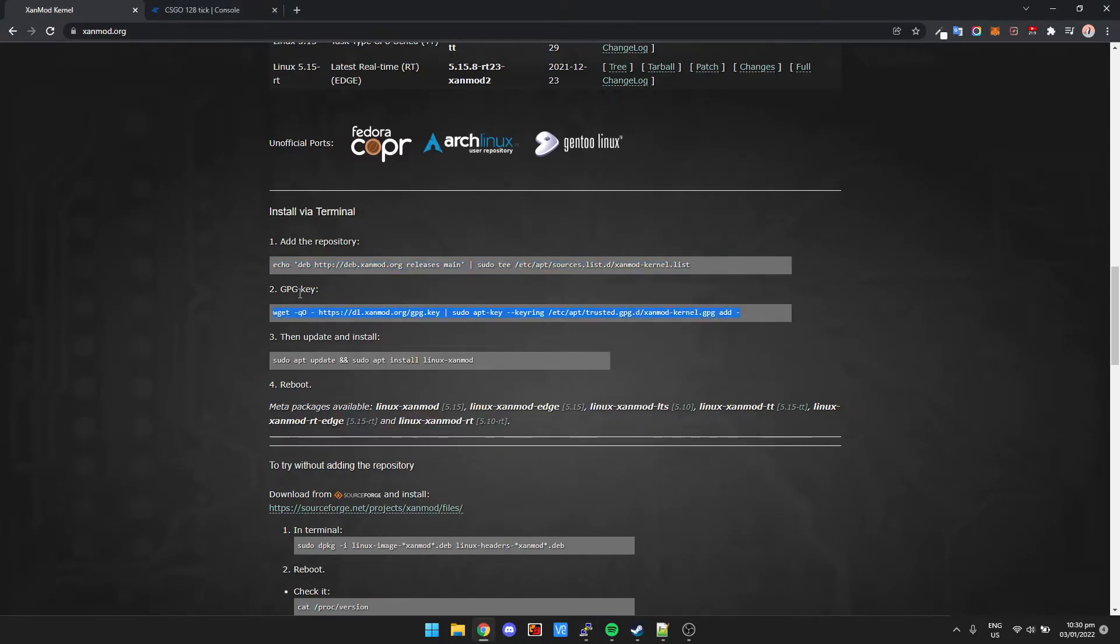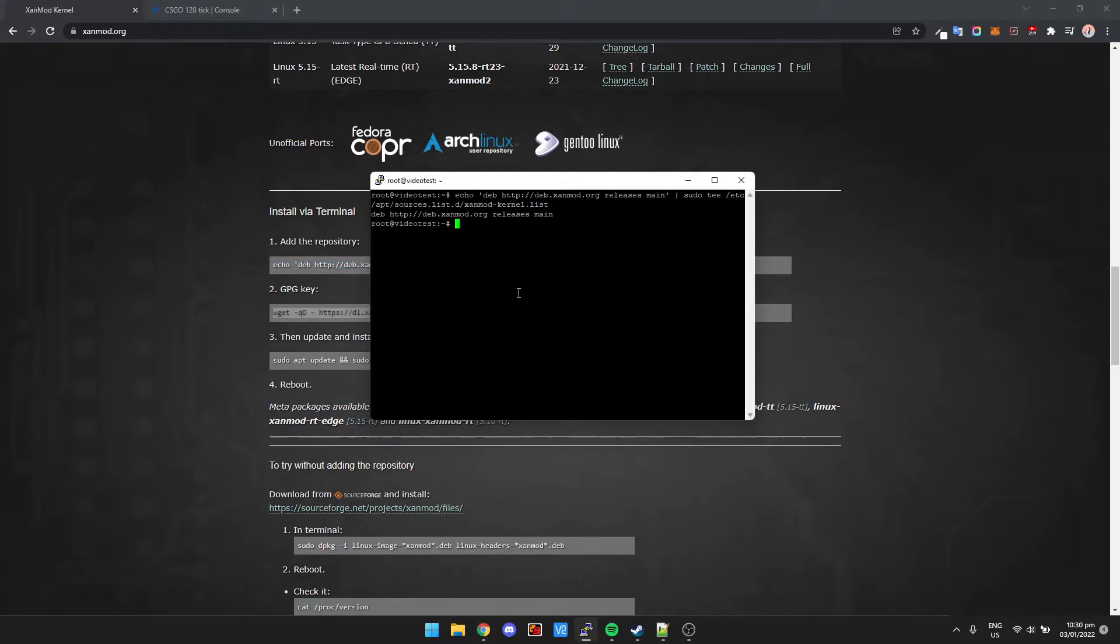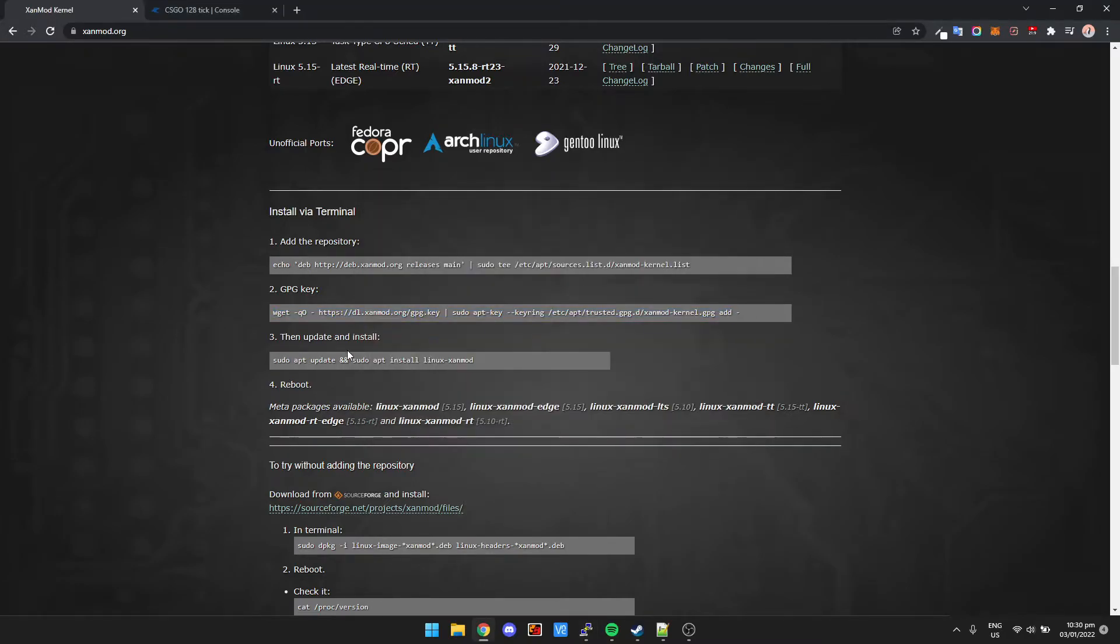Then we're going to add the GPG key. Right click and it's added the key.